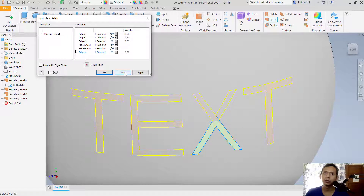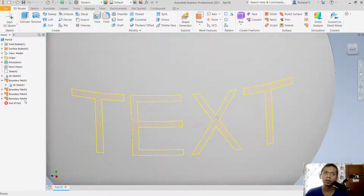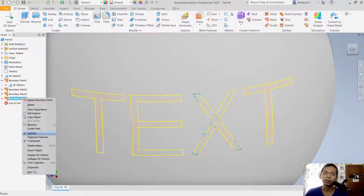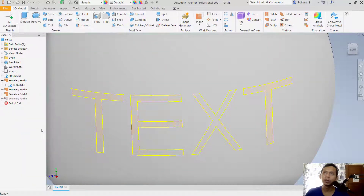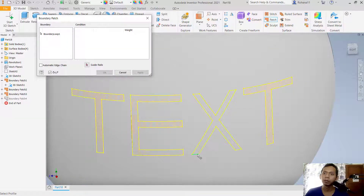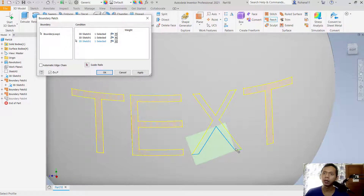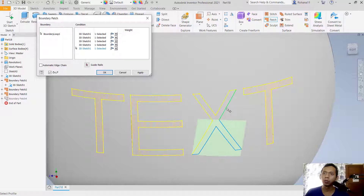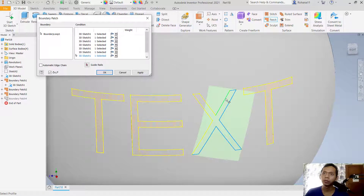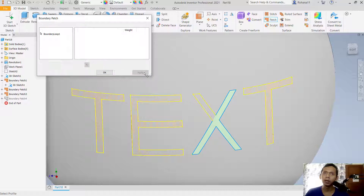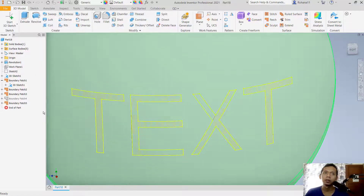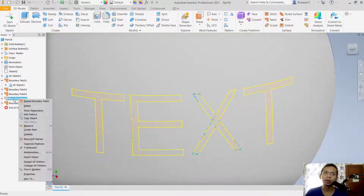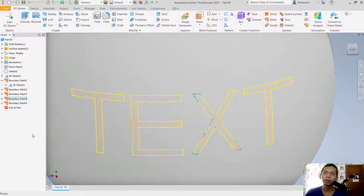Hide the patch by unchecking visibility, then patch from this point selecting the yellow edges. Click apply, click apply, and click done. Next, check visibility again to show the patches.